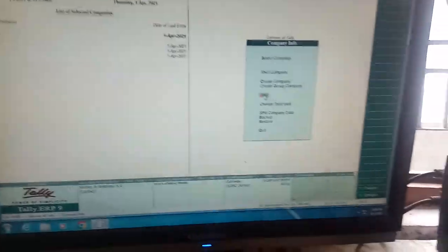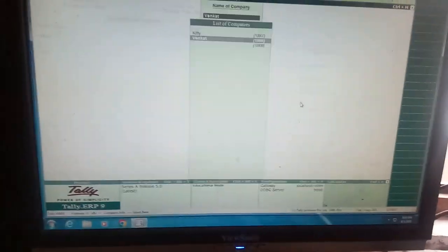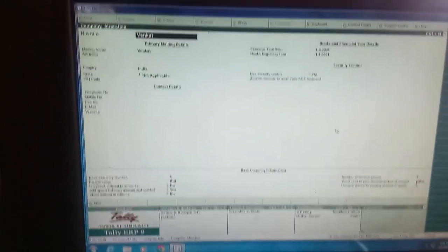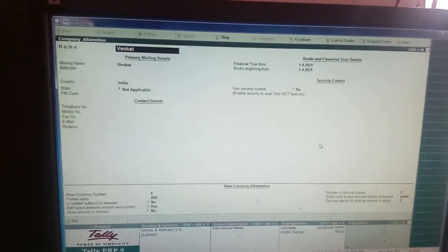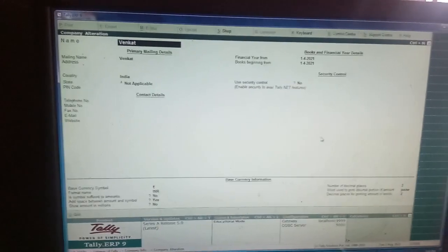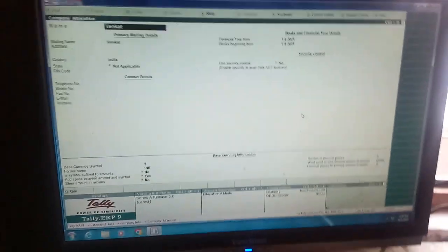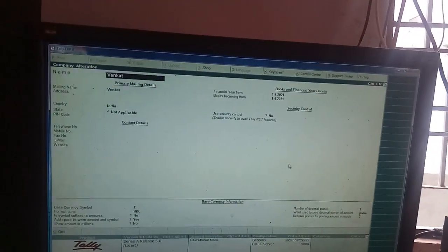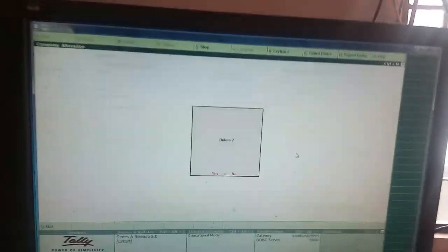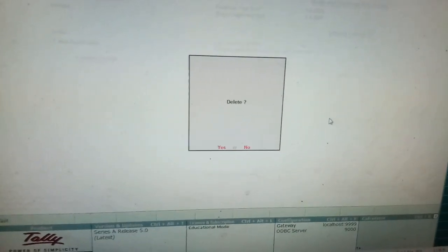So, I have to press Alt option. Then, I have to select the company, which I want to delete, my dear students. Like this, it will be displayed. Just enter Alt D. Alt plus D. Yeah, I will enter Alt D. When I enter Alt D, it's asking, delete.